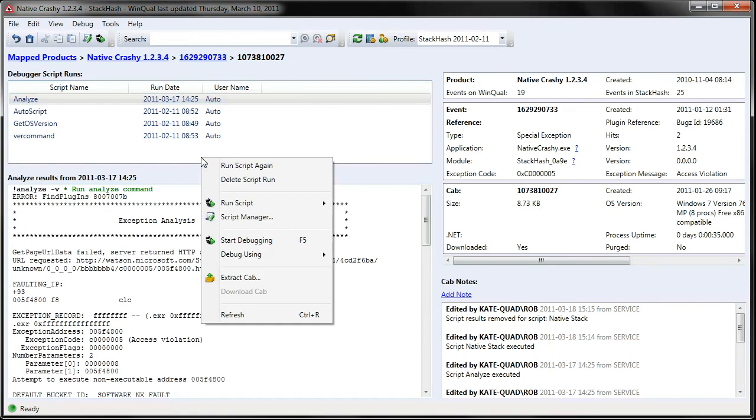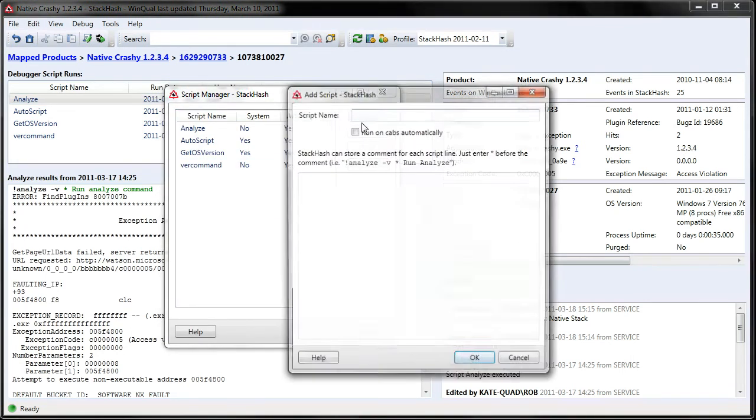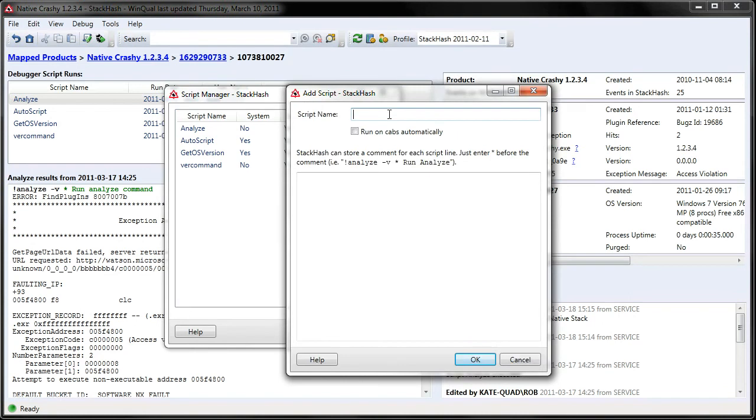To add a new script, I go into StackHash's Script Manager, click Add, and let's just extract the native call stack.